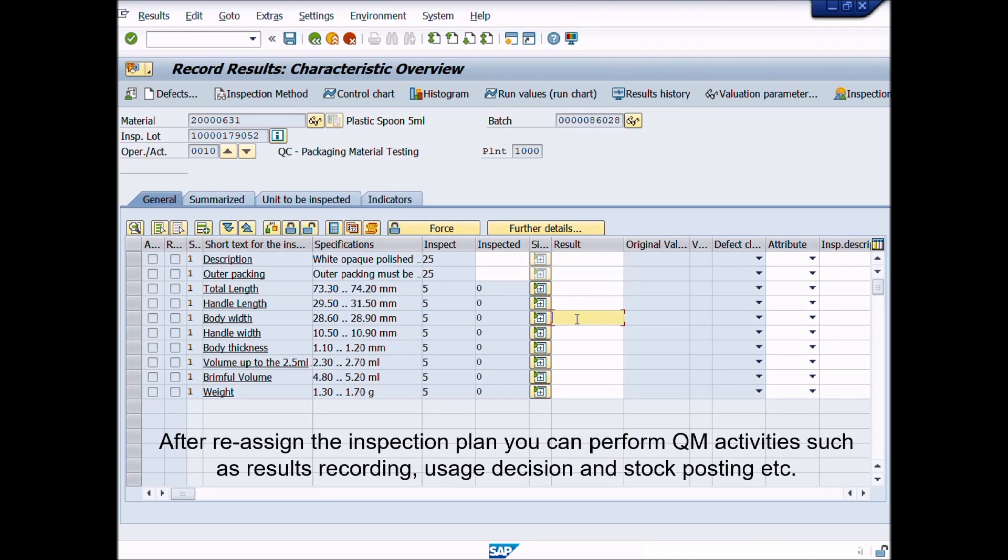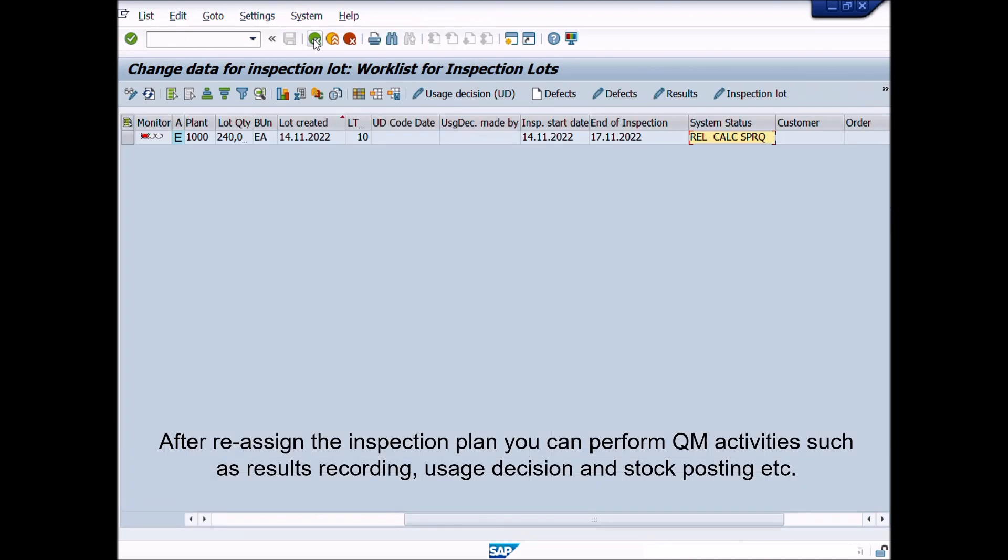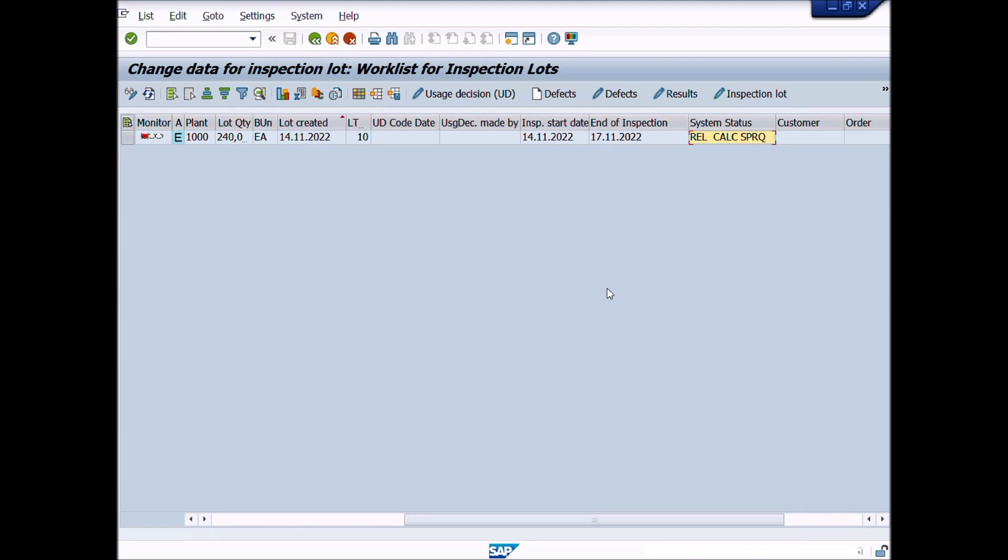Great work. You have done it. This is end of Lecture No. 14. In Lecture No. 15, we will learn how to perform results recording for Quality Inspection Lot or Batch.